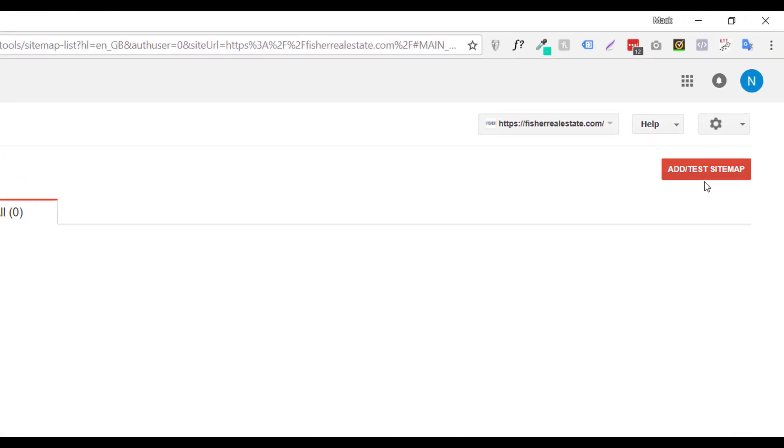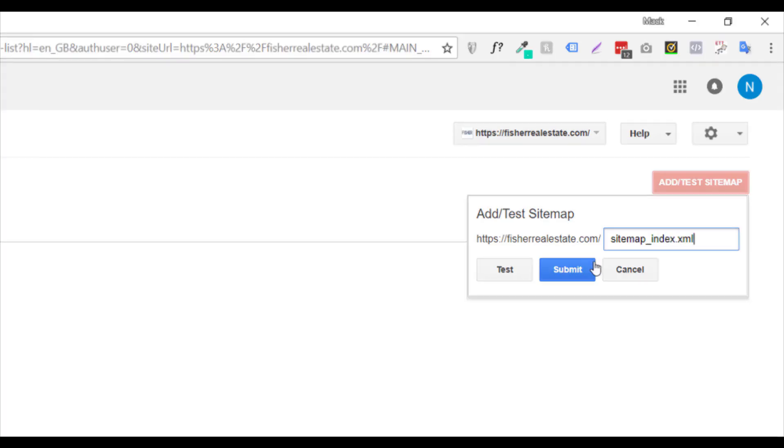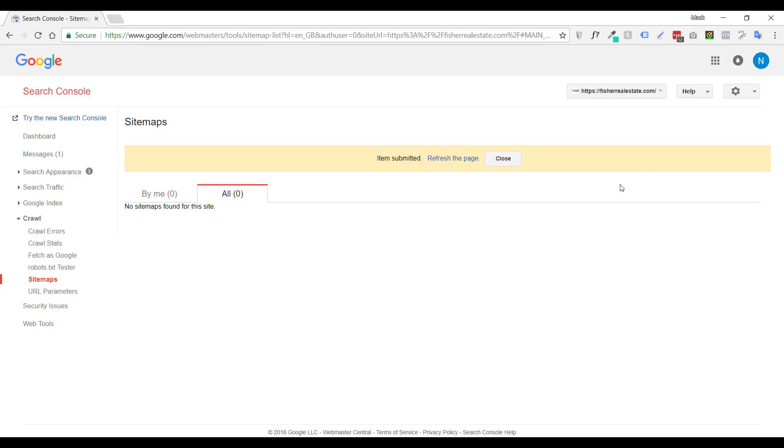And over here in the top right corner, add test sitemap. You want to click that button and type in sitemap.xml and click submit.